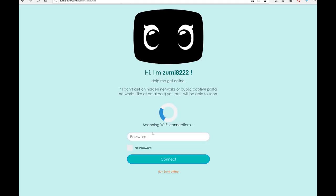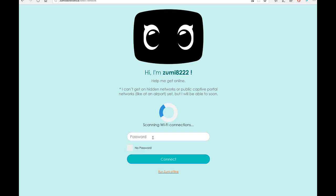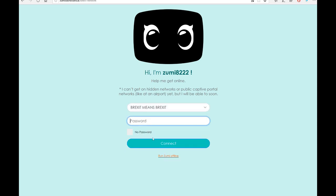So we get this screen. Scanning Wi-Fi connection. I think the password, I can't get on hidden network. Okay, so scanning Wi-Fi connection password. Oh, so I got to type in the password, so I'm going to do that now.